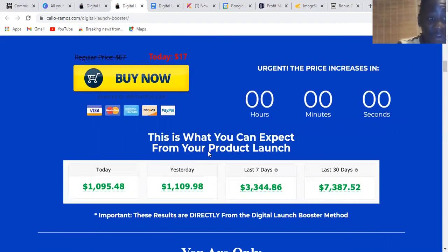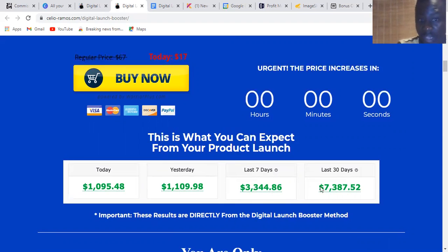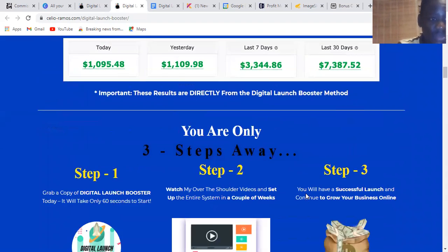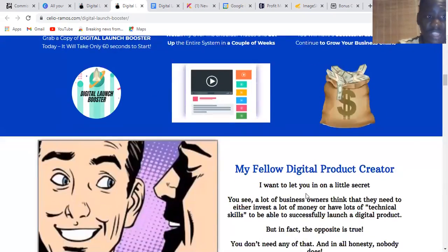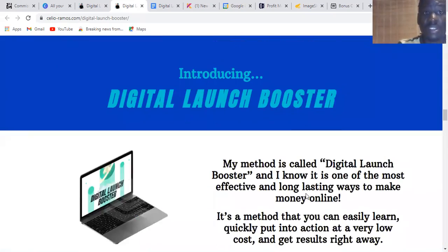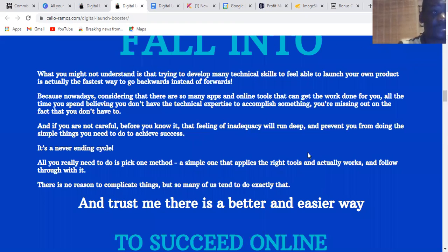This is how you're going to expect to get results once you decide to buy Digital Launcher Booster. You'll be getting results like this as well.